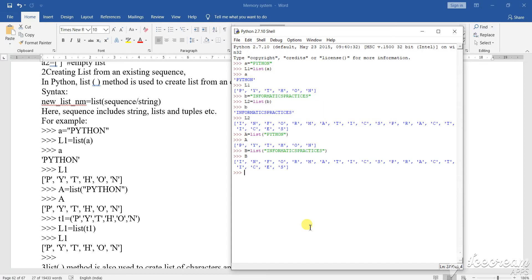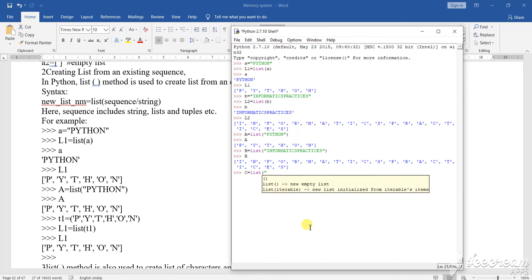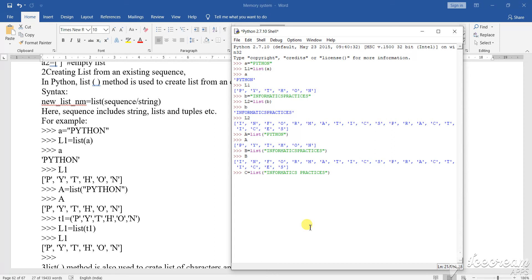Now in C, capital C, I am taking list, open the bracket, open the double inverted comma, I am writing "INFORMATICS" then giving one gap, then writing "PRACTICES", closing the double inverted comma and closing the bracket. So as I call capital C, you can see the result. Have you noticed the difference? See the difference in what has been shown.